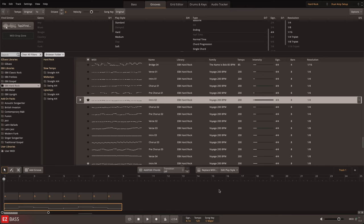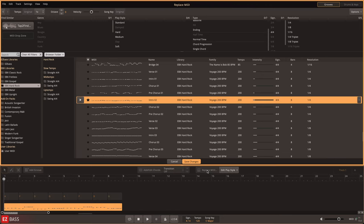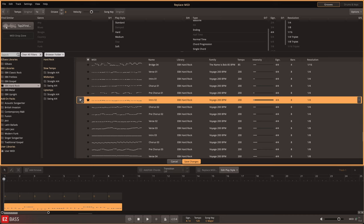You could then use the Hard Rock EBX MIDI library to make your progression sound like a professionally played bass line with the Replace MIDI feature. Here you can choose the playing style from the library that you want to use with your chord progression.